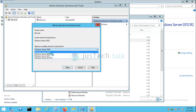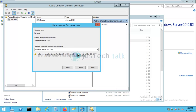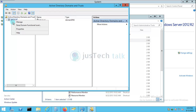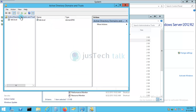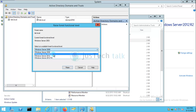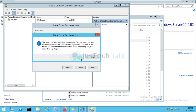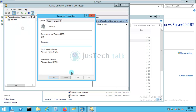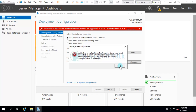I'll raise the domain functional level to 2012 R2. After confirming, the domain functional level is updated. Now I need to raise the forest functional level as well — I'll set it to 2012 R2. After that, the properties confirm the domain functional level is 2012 R2 and the forest functional level is also 2012 R2. Let's go back to the new server and try again.